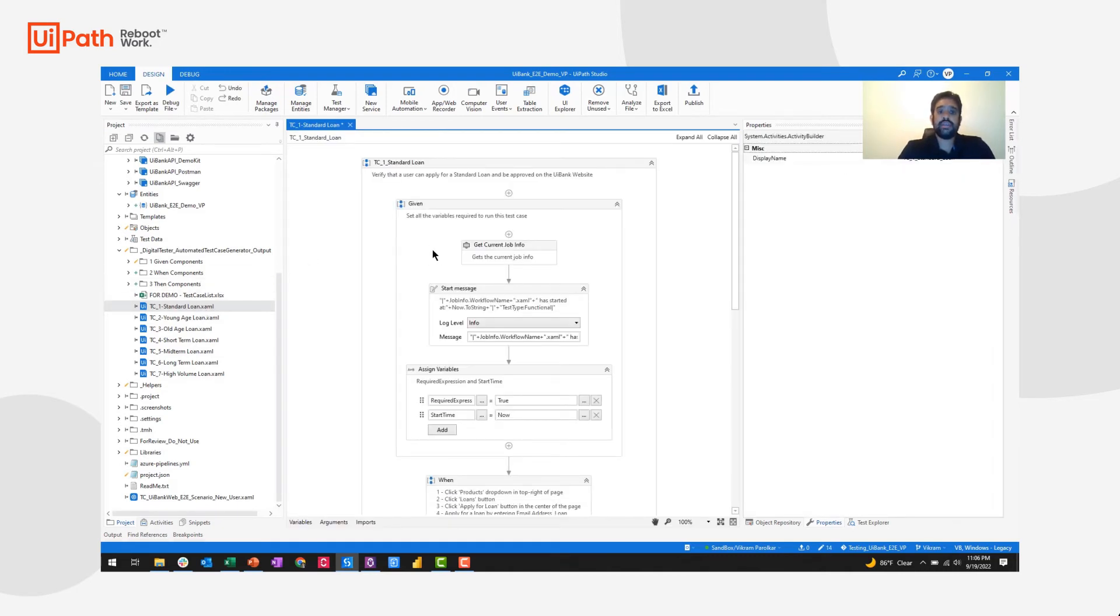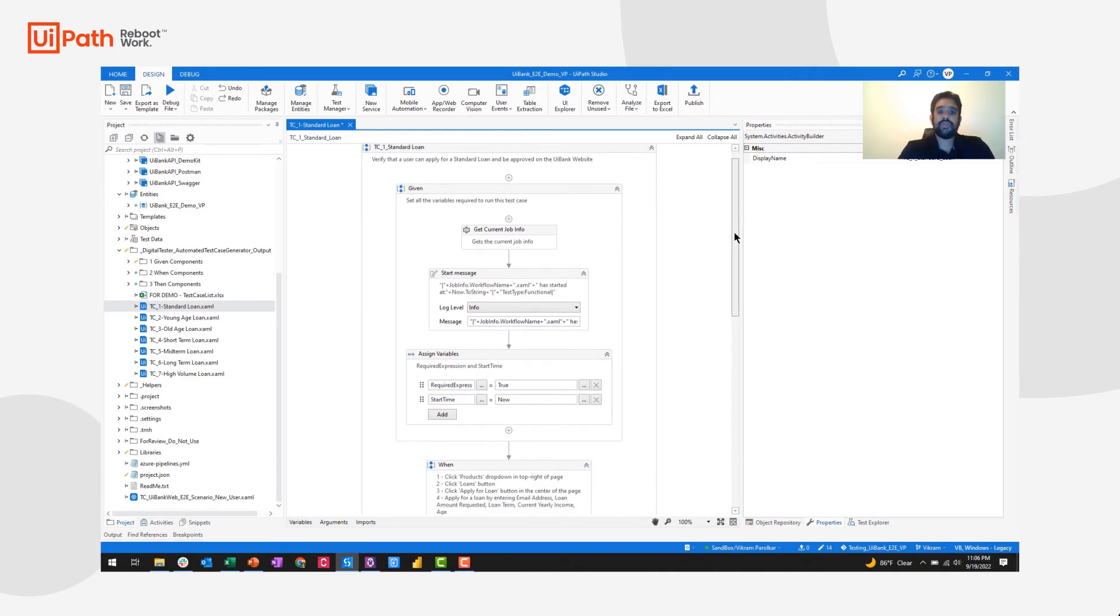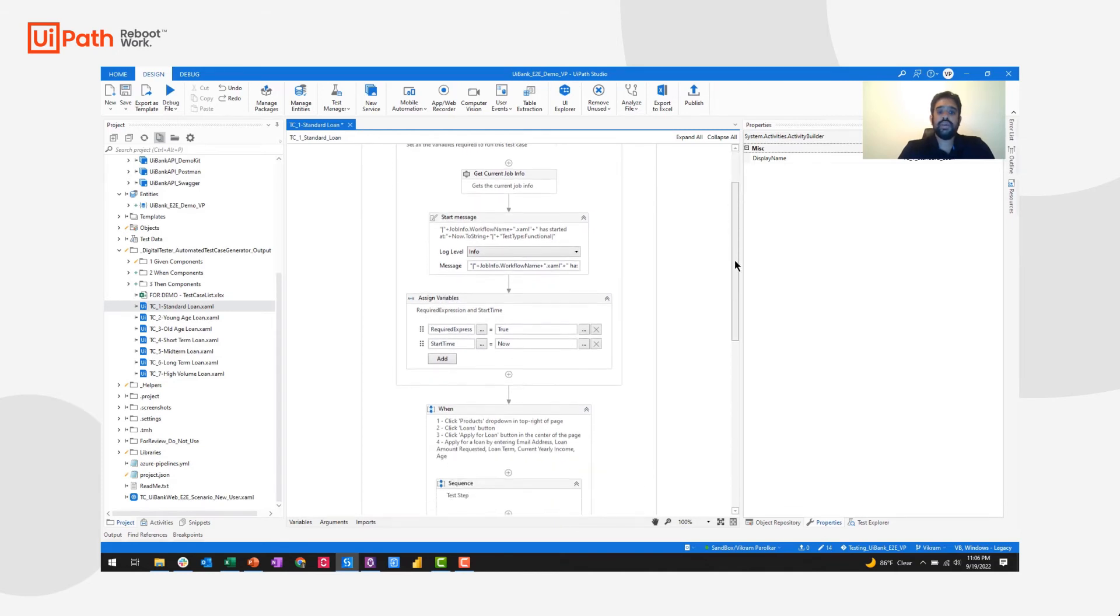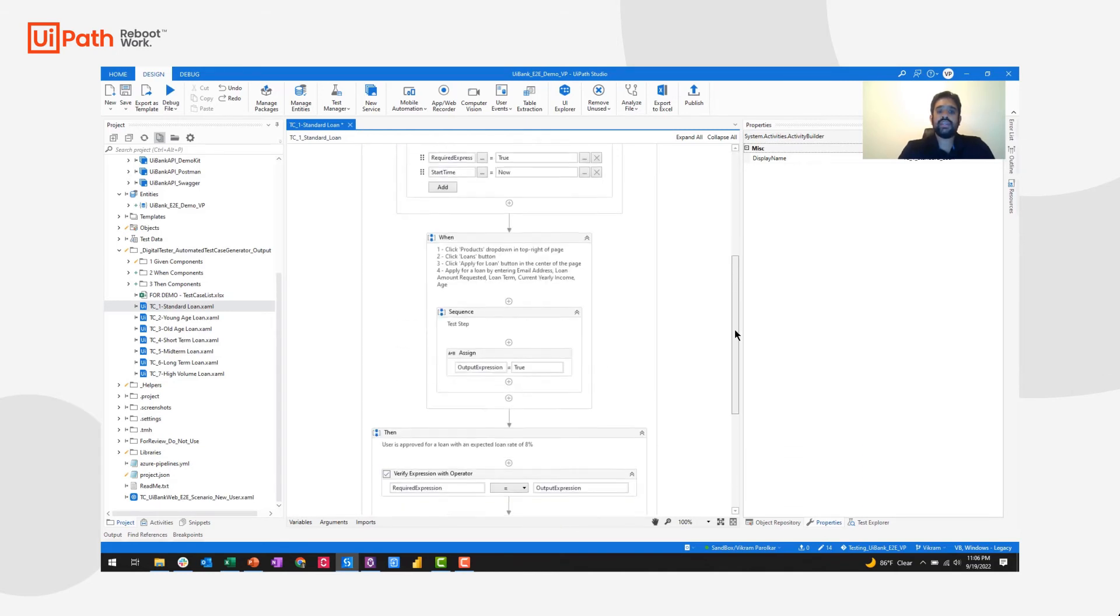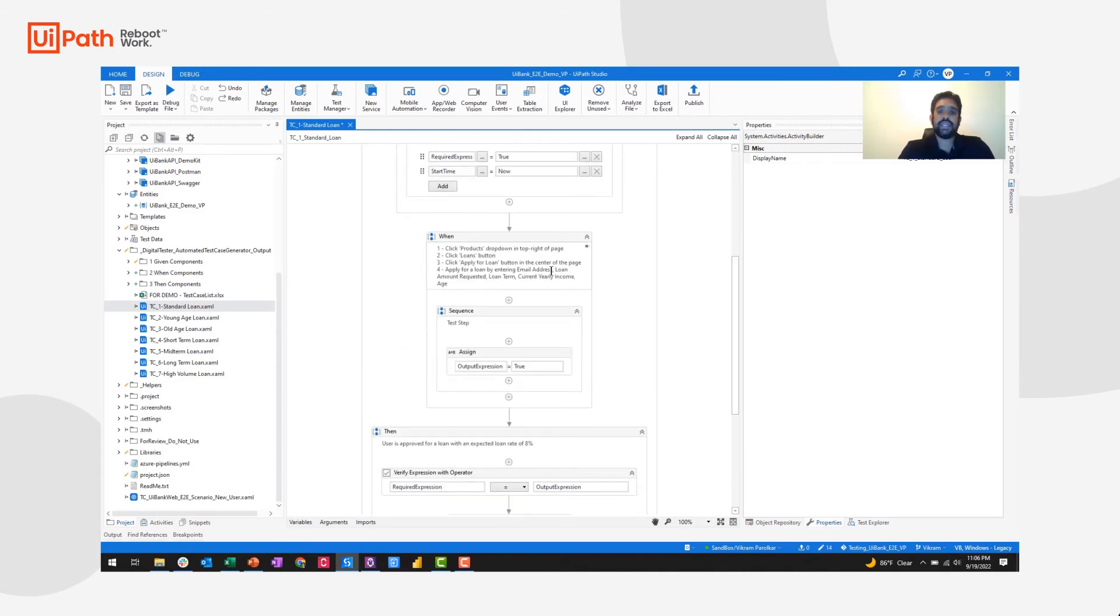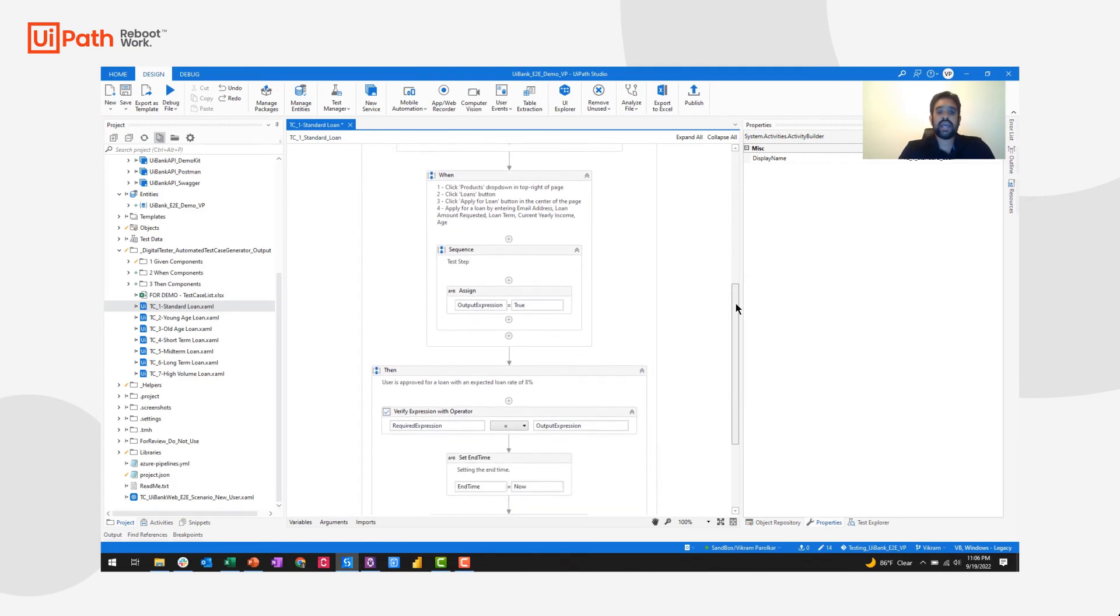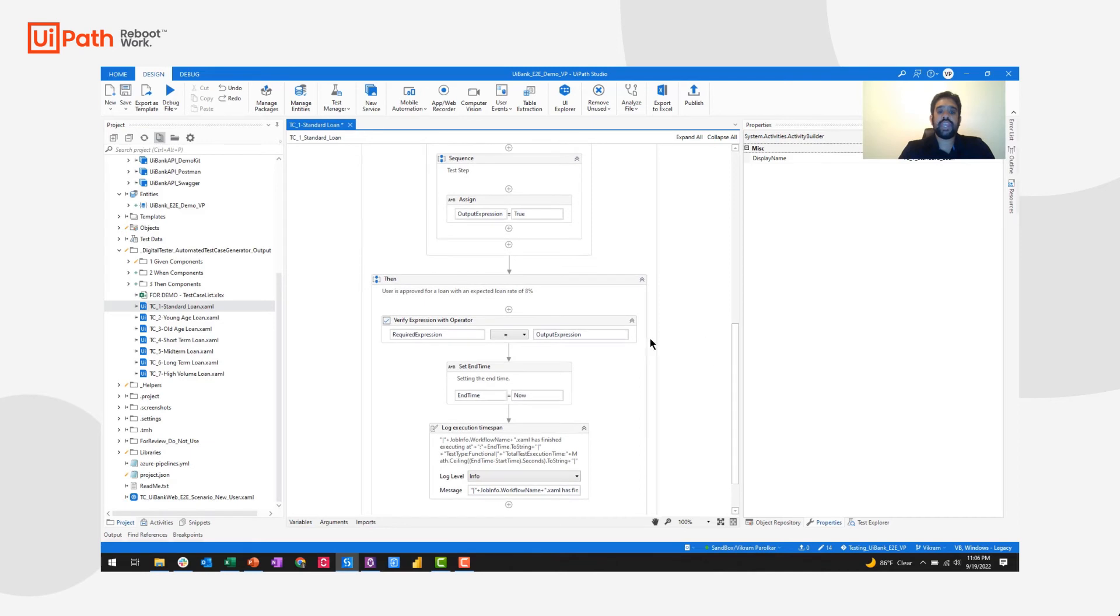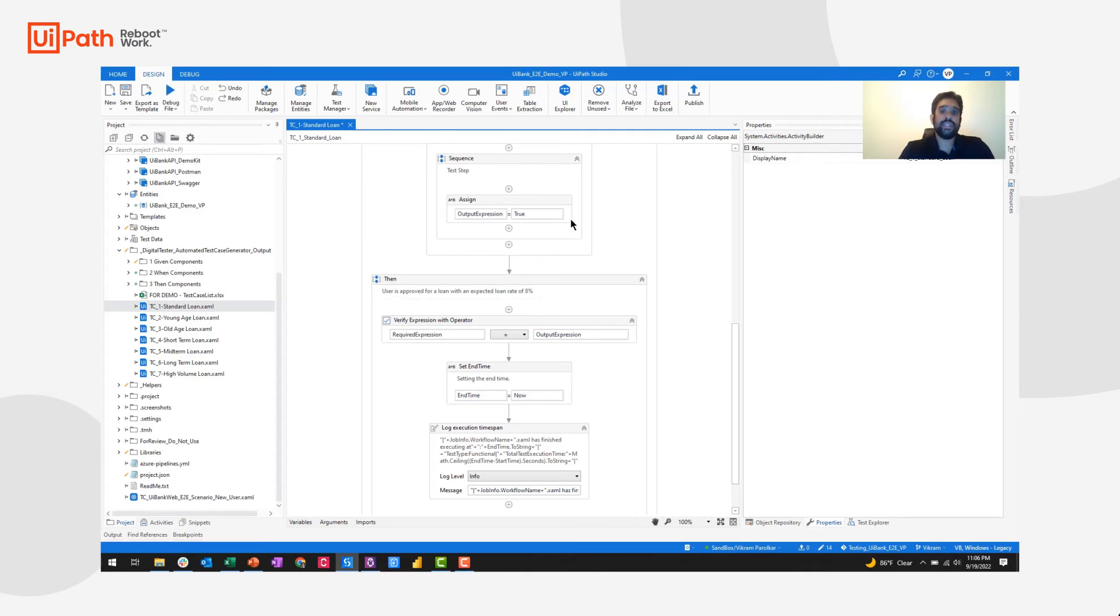And you can see here the prerequisites of the given are already populated for me. The when is simply annotated that I can drag and drop any activities. And then the then sequence has my verifications already there for me. I just need to define the required expressions and the output expression for my when sequence.